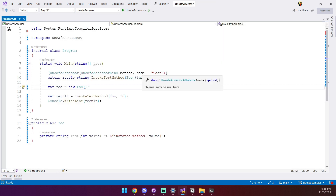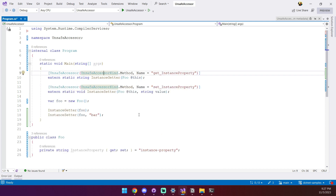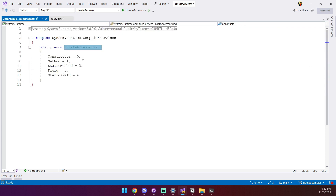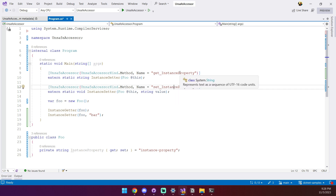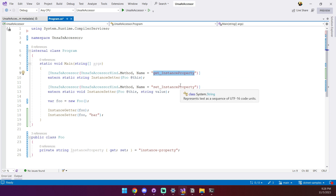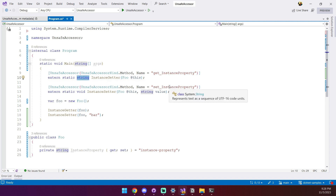Now there are a few variations to this setup depending on the kind of member you are trying to access. For example, if you wanted to access a property, you'll notice that there's no UnsafeAccessorKind.Property. That's because properties are accessed through their getter and setter methods. For getting the property value, our method will be called 'get_' followed by the property name and will have a matching return type. We follow a similar convention for setting the property — the method name will be 'set_' followed by the name of the property, and the value to be set will be passed in as a parameter.